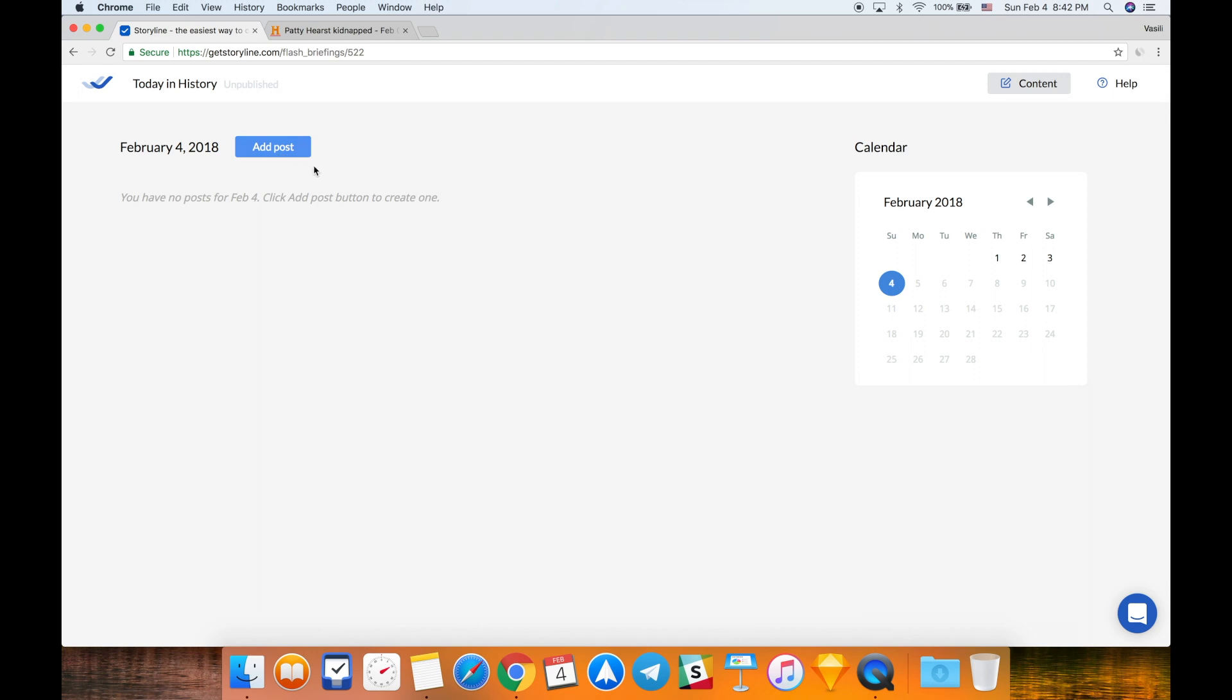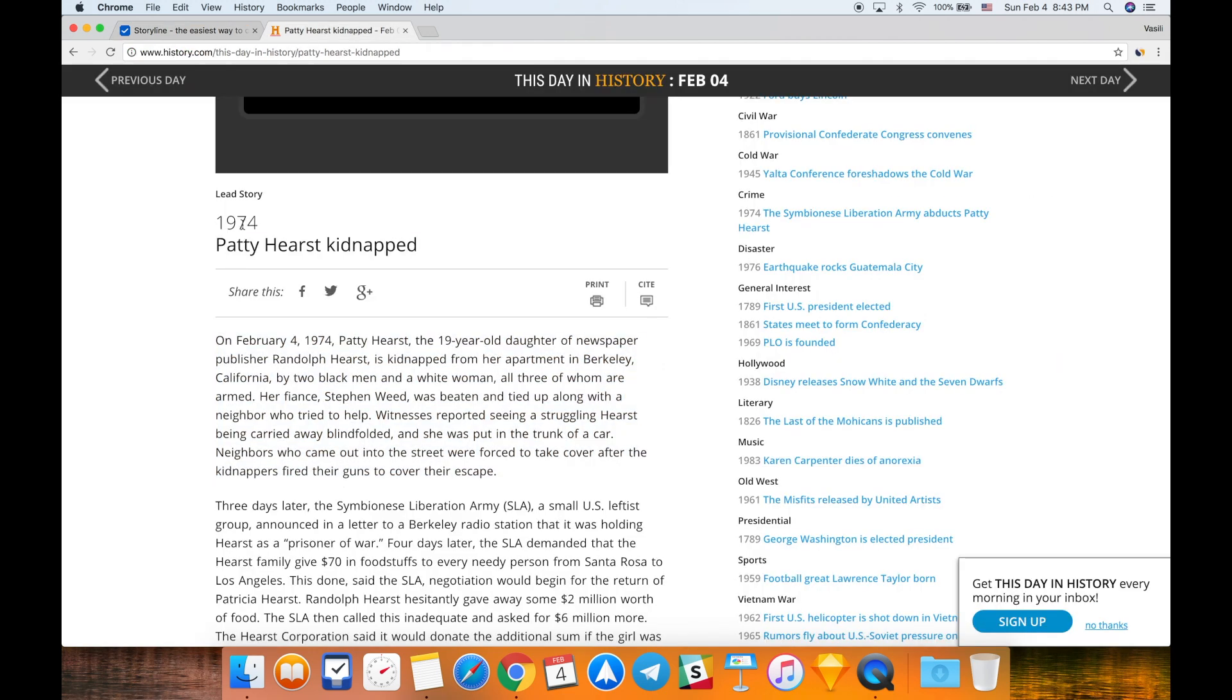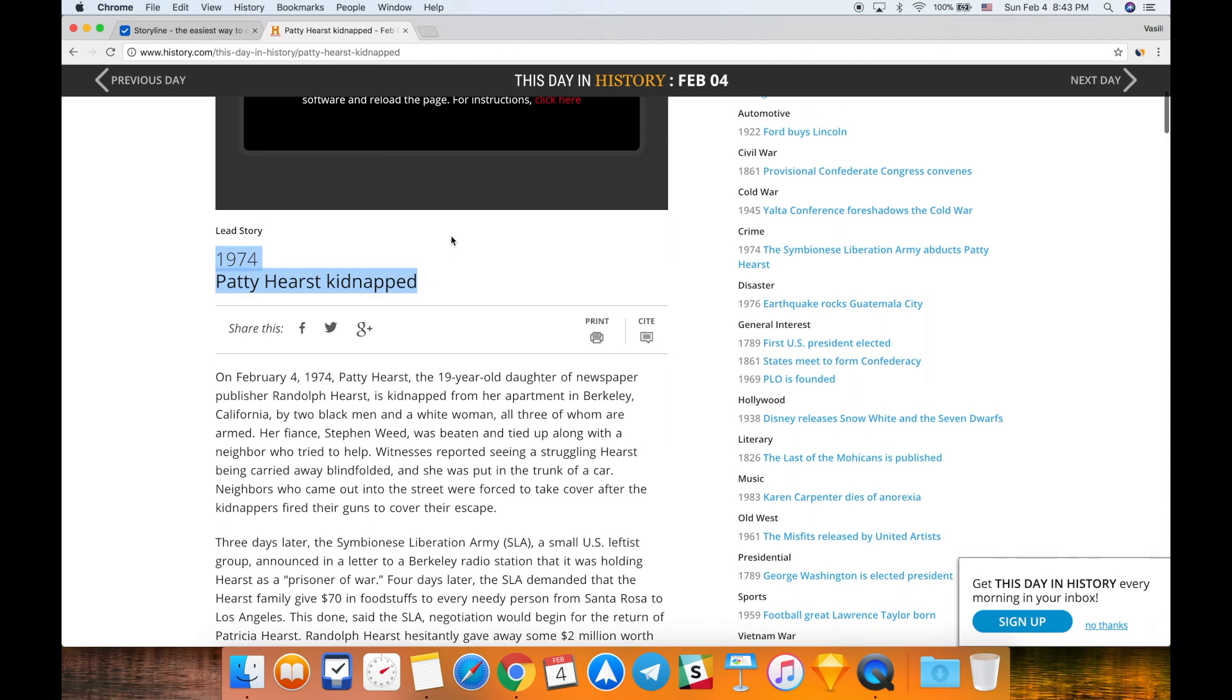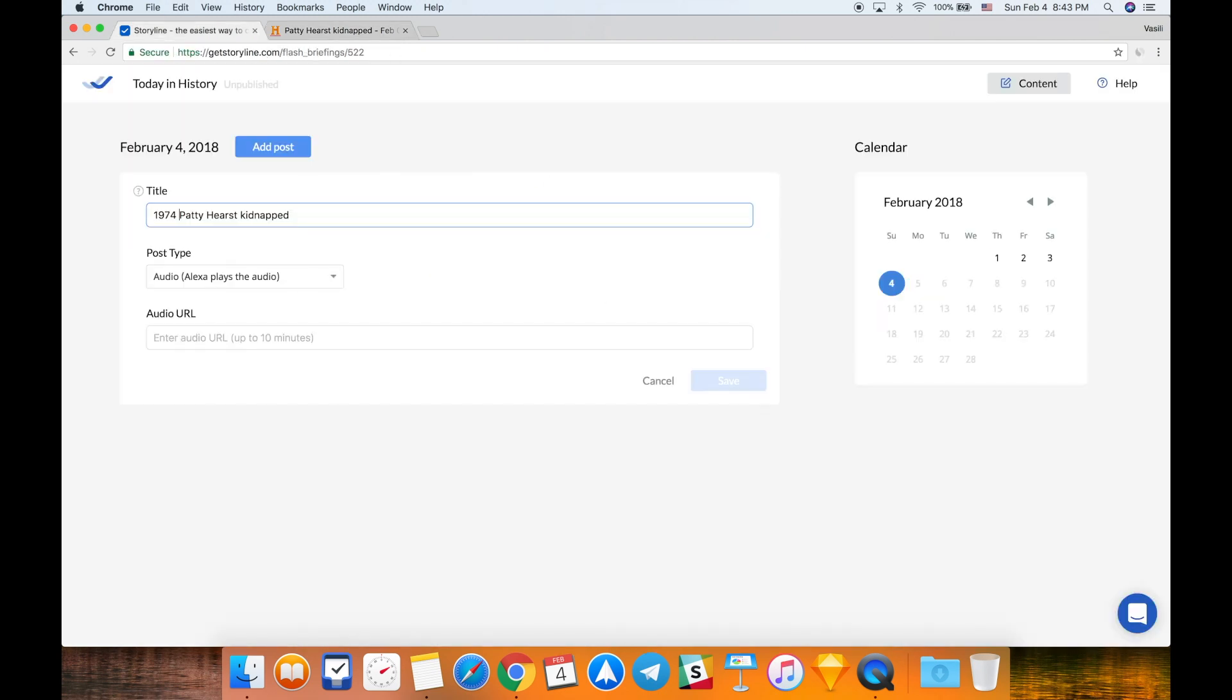Let's add a couple of posts to show how it works. I click this add post button and I need to enter first the title of my post. The title is something that is displayed in the Alexa app of your user. The title of my post is going to be this. I just found this website on the web with facts about history.